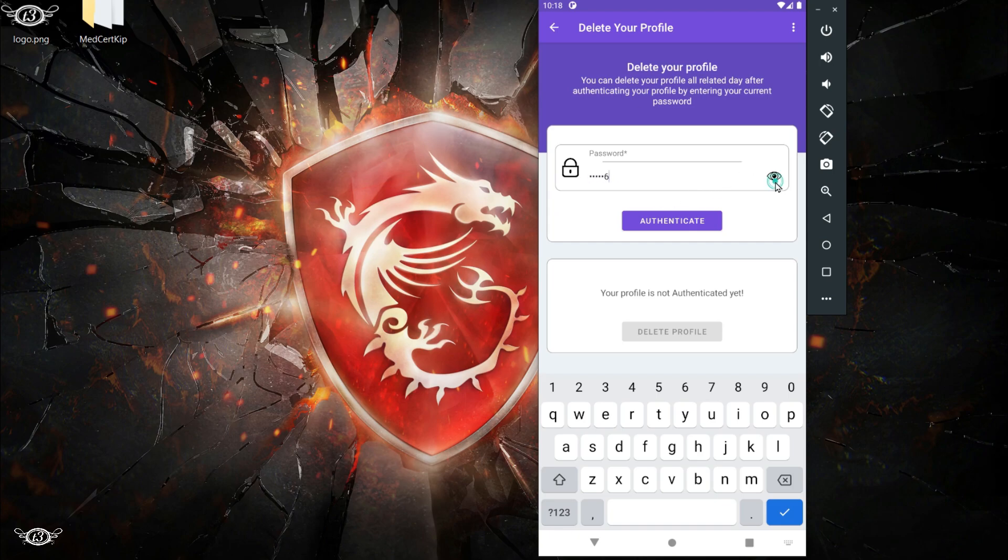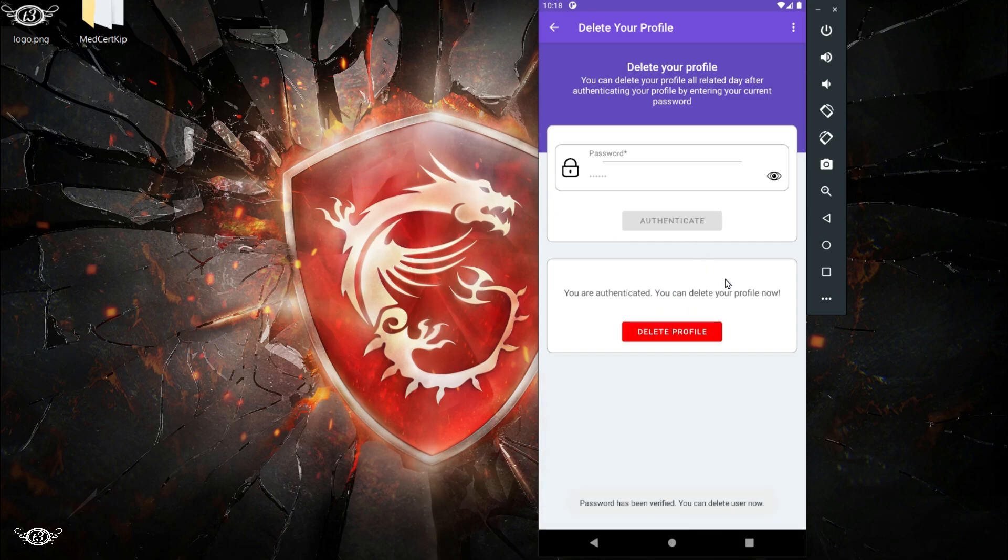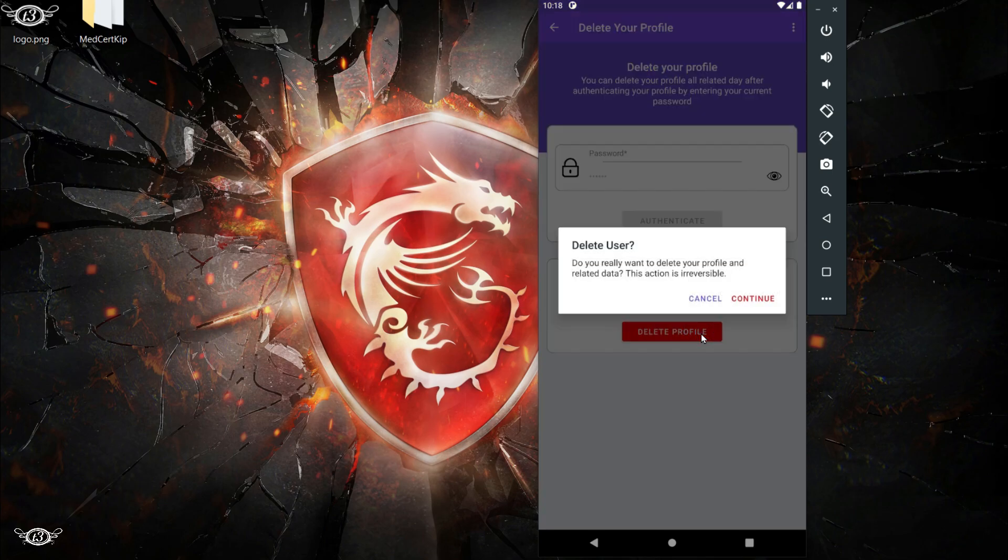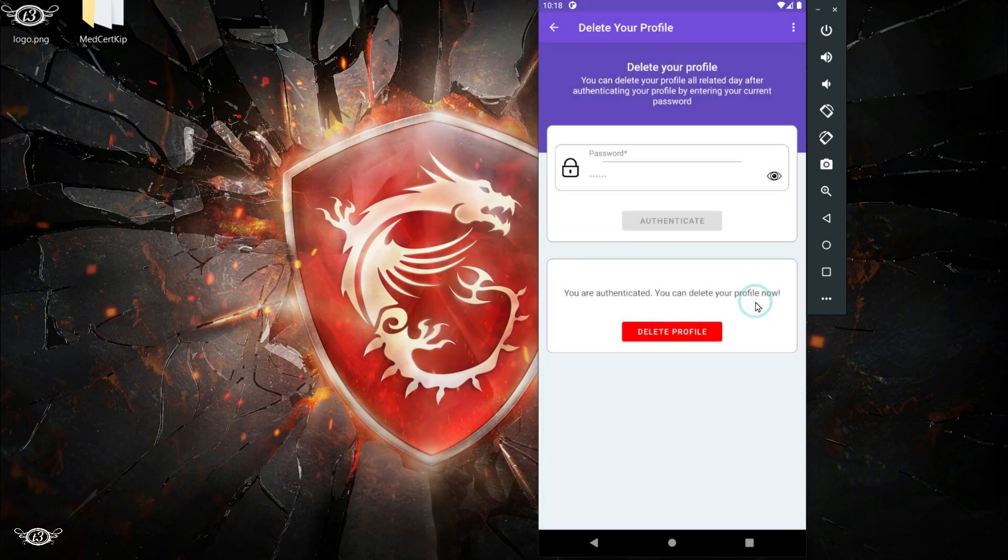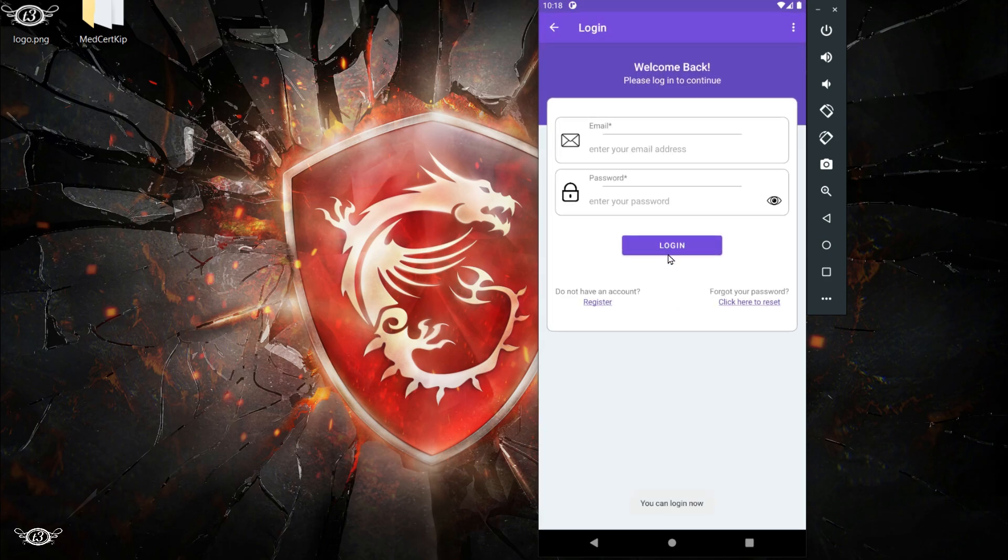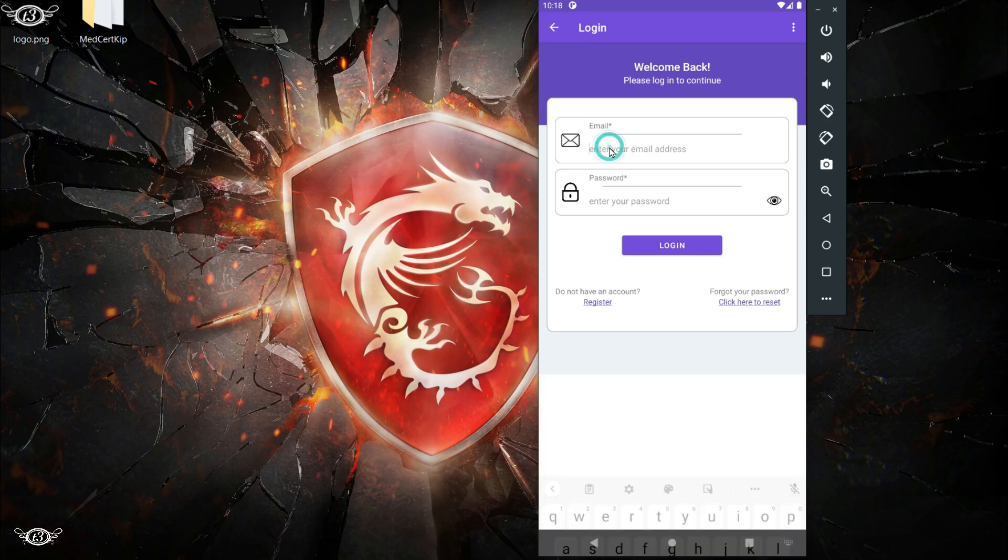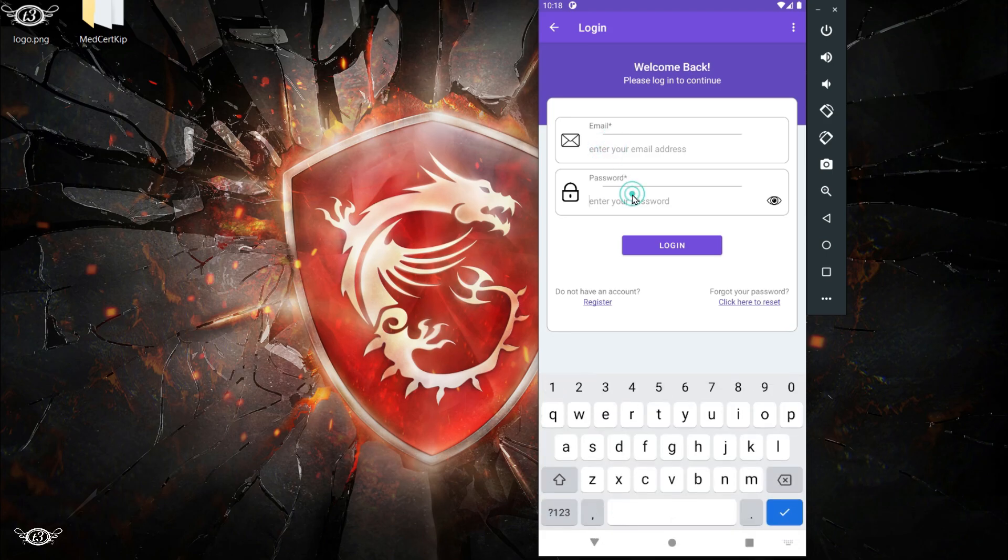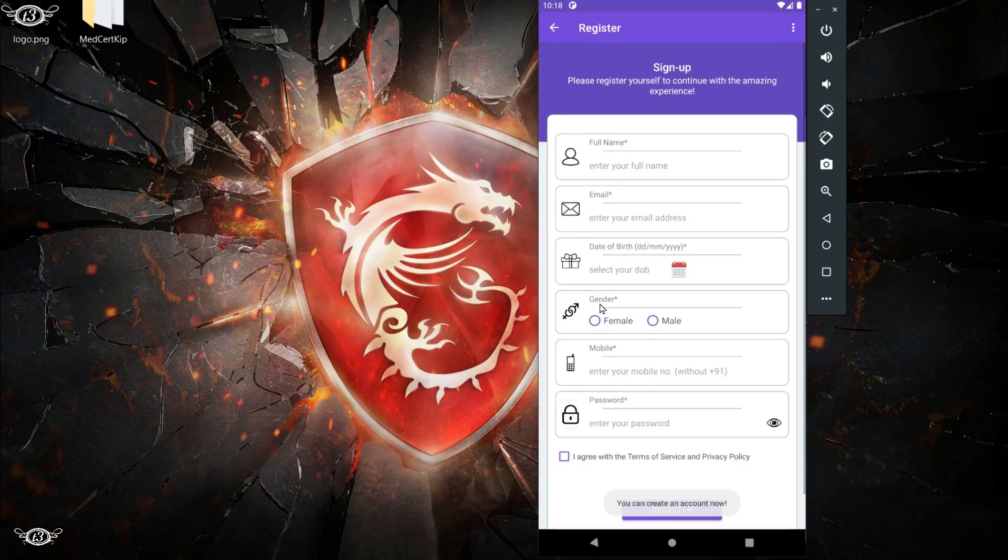All the data which is related to the user will be deleted. Everything has been deleted now. So this was just a preview of the application that we are going to build.